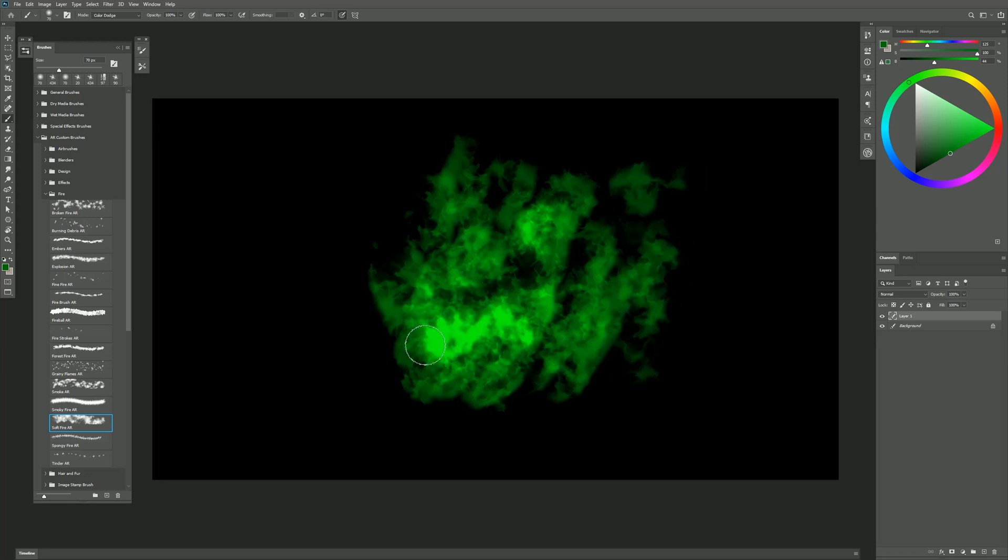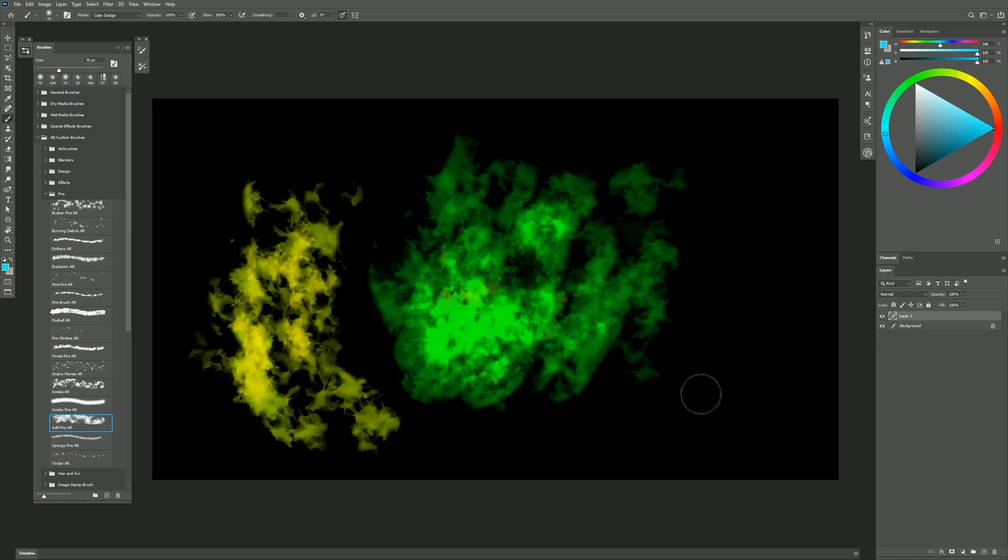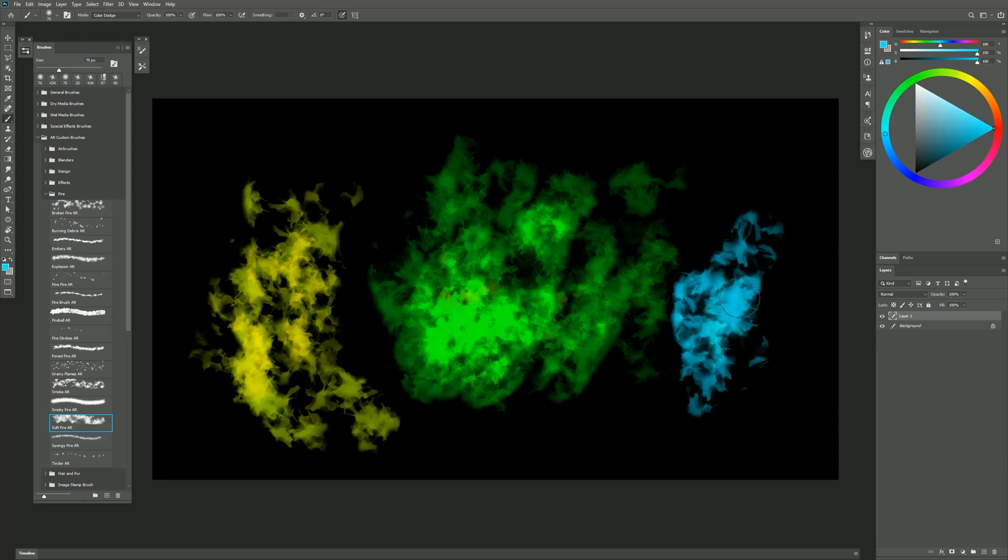And of course you can have it glow as you build it up. We could even try Blue Fire if we want to.